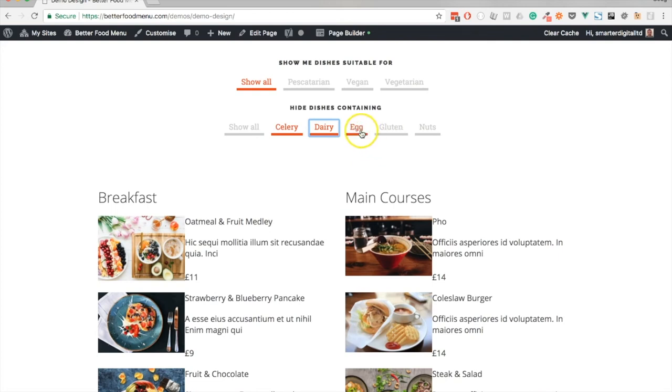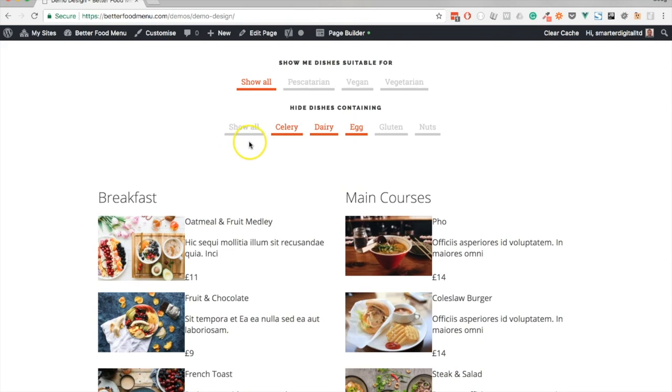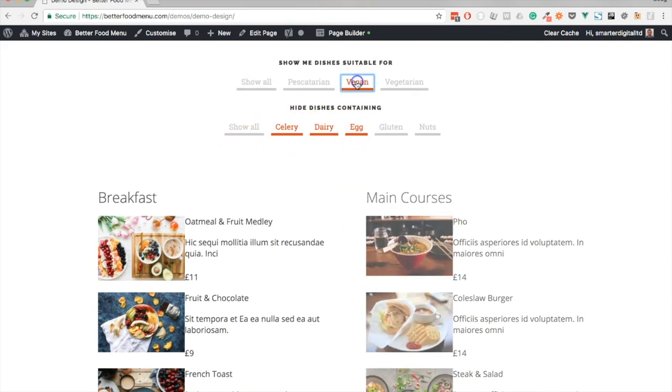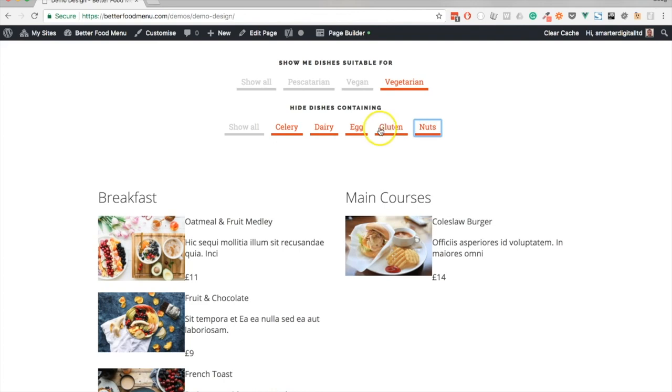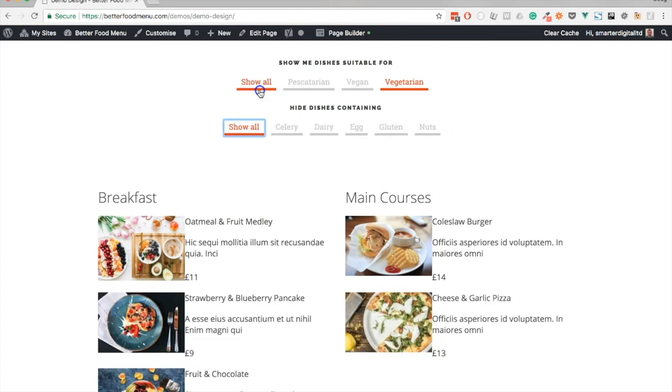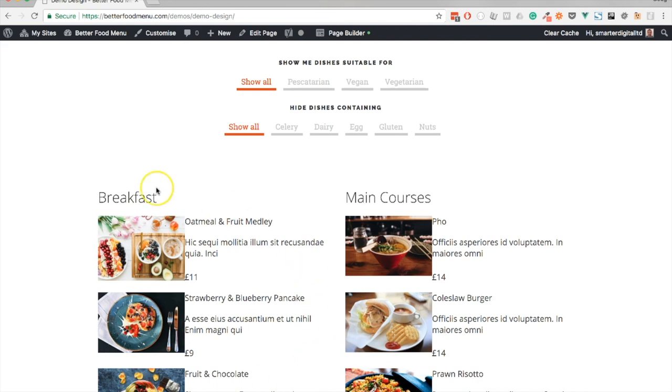That's it. In the next video we will start looking at styling a list of menu dishes—one of these menu sections. I'll see you then.